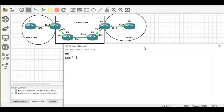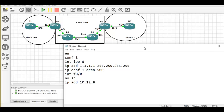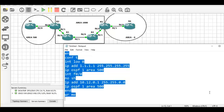For router 1: enable, config t. Loopback: IP address 1.1.1.1 255.255.255.255, IP OSPF 1 area 500. Interface F0/0: IP address 10.12.0.1, IP OSPF 1 area 500. Write to memory. That's all — router 1 configuration is complete. Now pasting this on router 1.